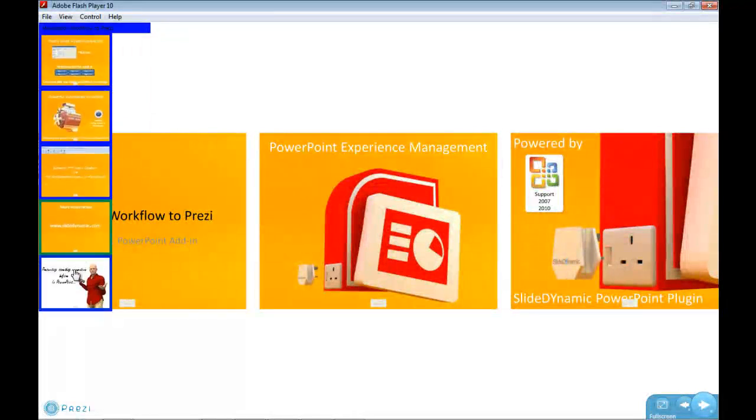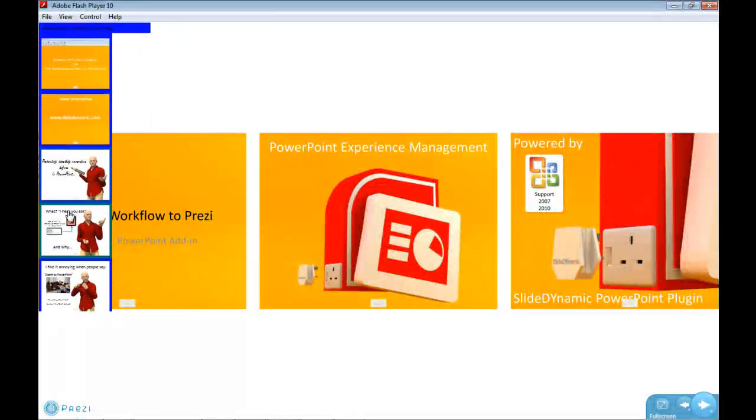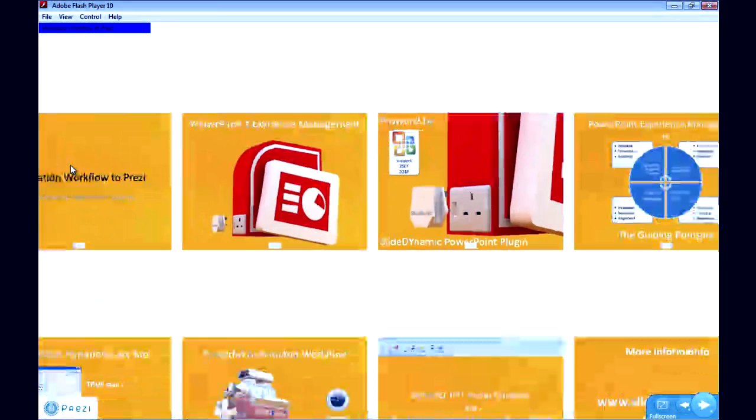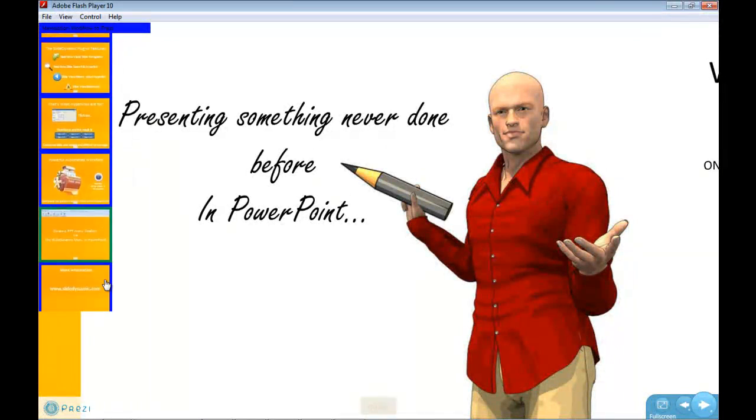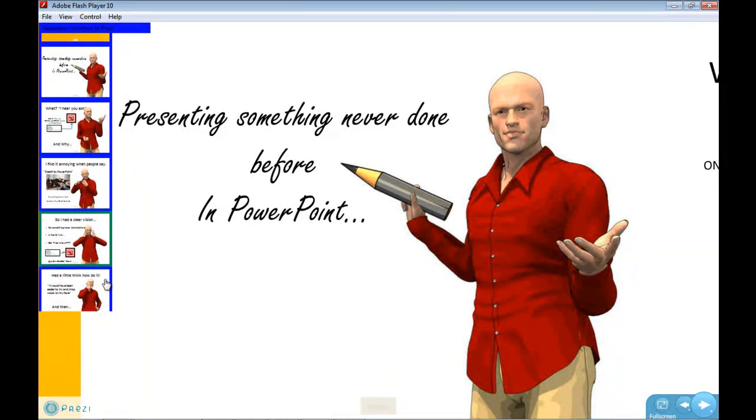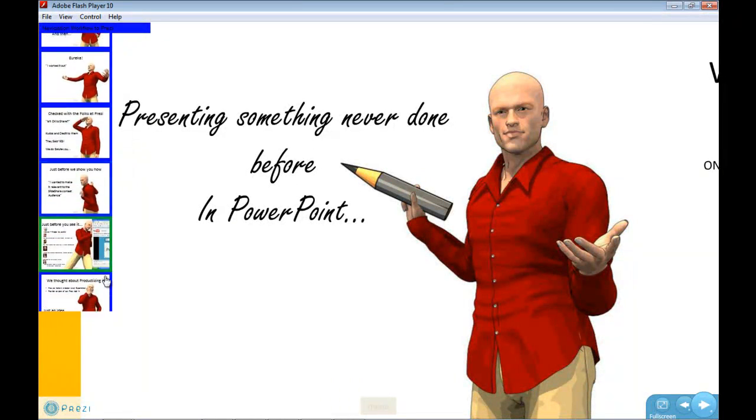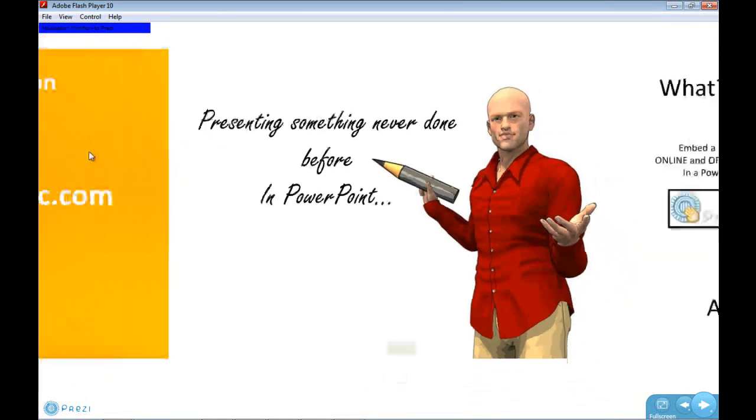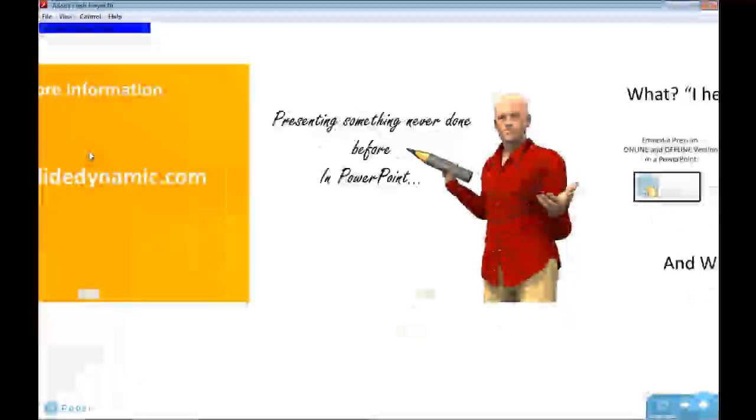So quite literally I can go to a thumbnail, click it, and there I go. So it doesn't affect any of Prezi's other features. It just allows you to navigate as a visual representation of the path point you wish to navigate to.